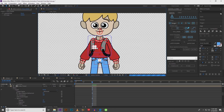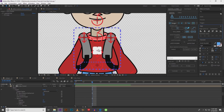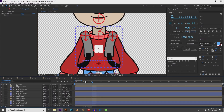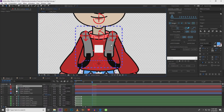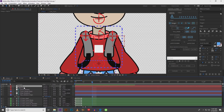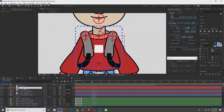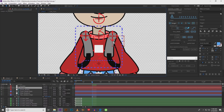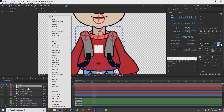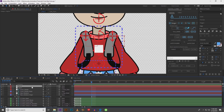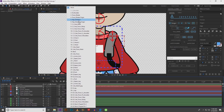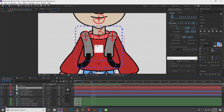The next thing we have to do is parent our arms to our null objects in the torso. But before that we need to create some new null objects, then duplicate them. We'll call this one 'Left Shoulder' and this one 'Right Shoulder,' and we'll move it over. Then we're going to parent left shoulder to left shoulder, and right shoulder to right shoulder.